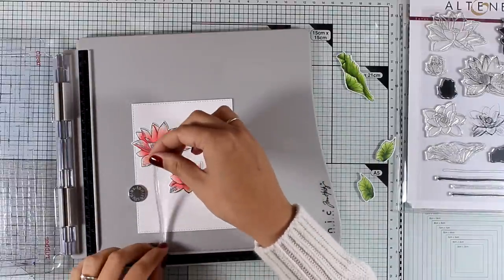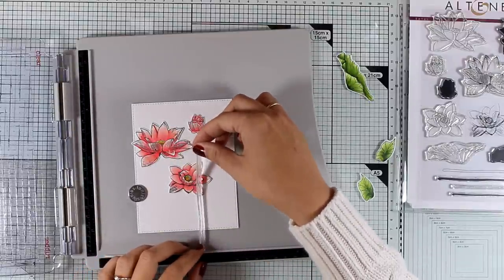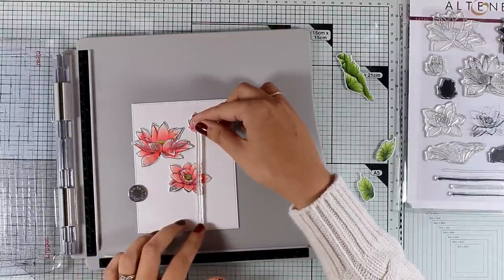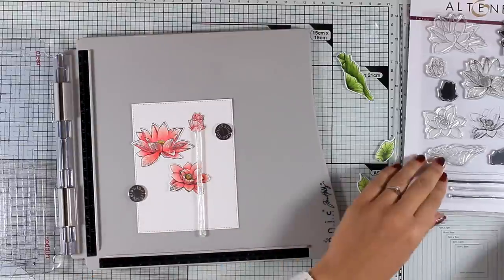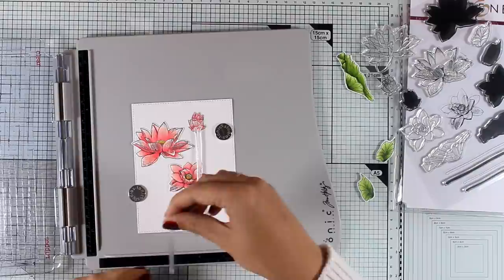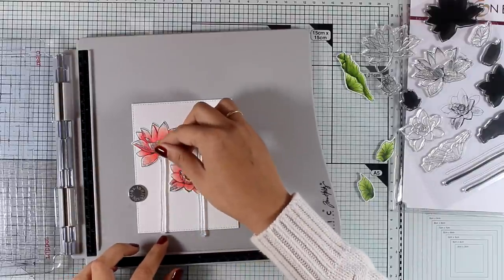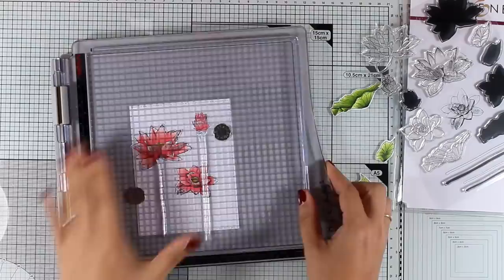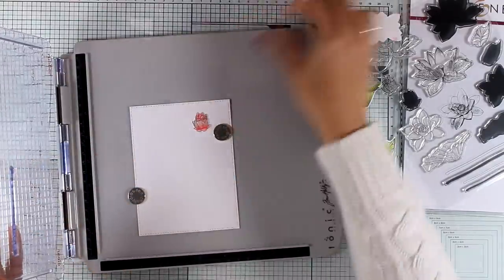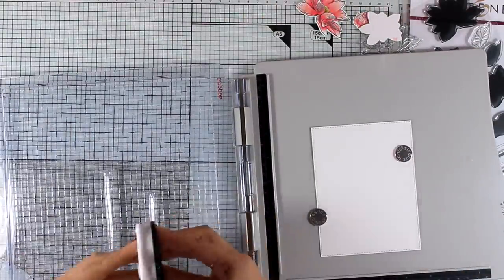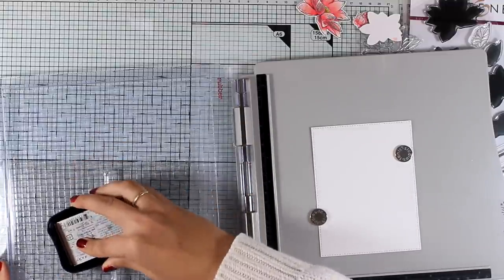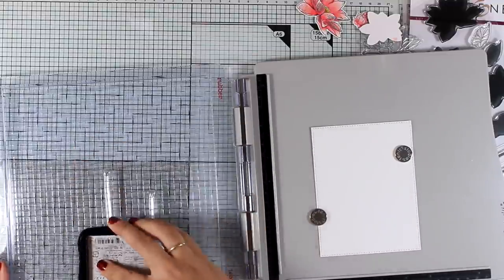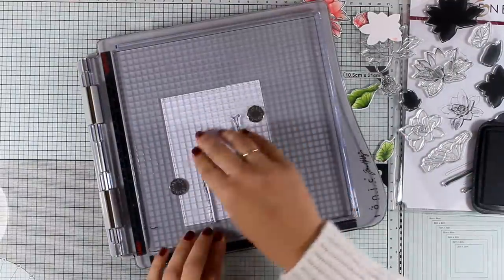Now I have my stamping platform and after playing around a little bit with the flowers trying to decide how my flower composition is going to be, I can add the stamps on top. Again I am using black ink and that is Memento Tuxedo Black ink. This is alcohol marker friendly and I will be able to color in the stamps later on without any smudges or smears.